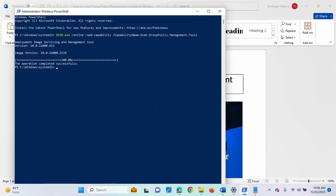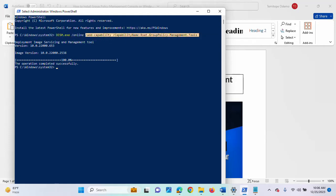So, once you run it as administrator, you are going to make use of this command there. So, once you run this command, it's going to install the console, the GPMC console on your system.